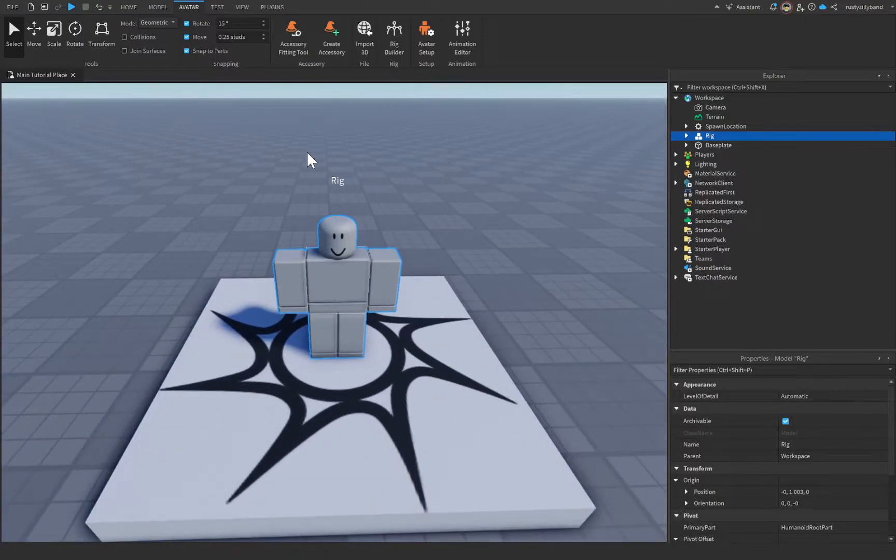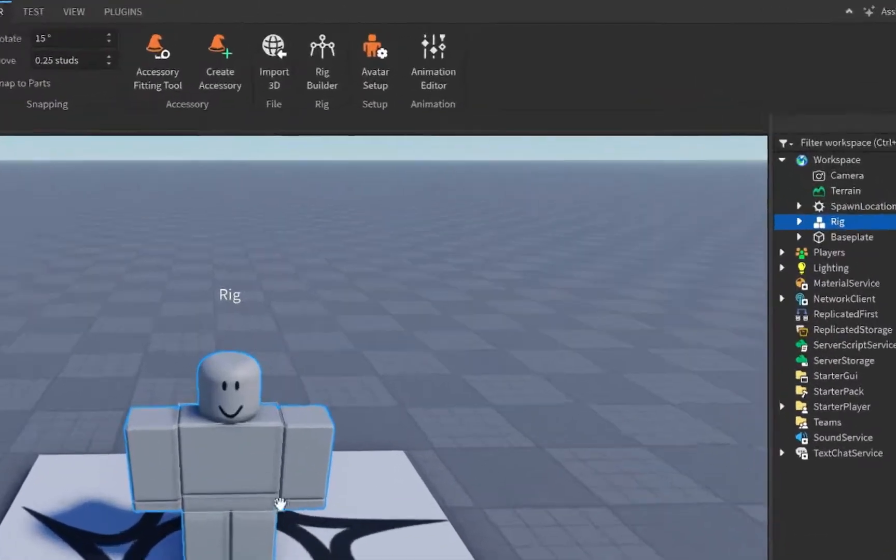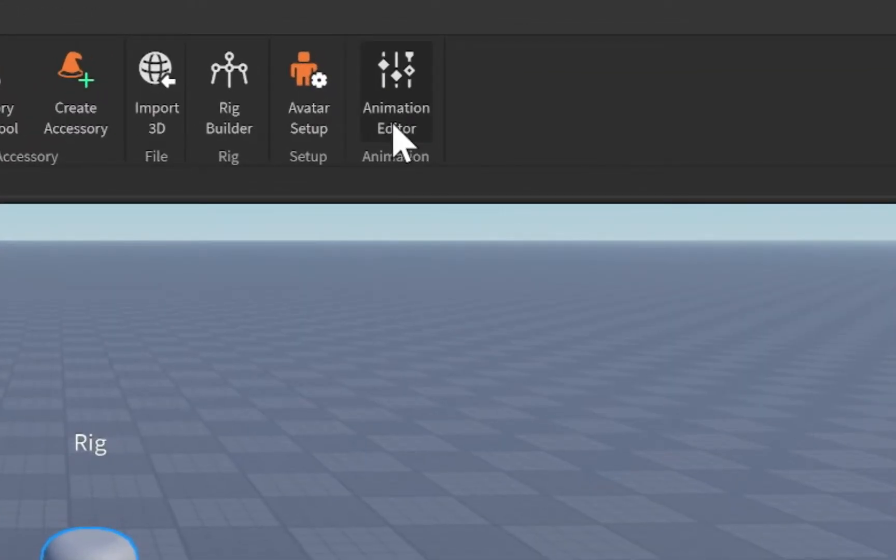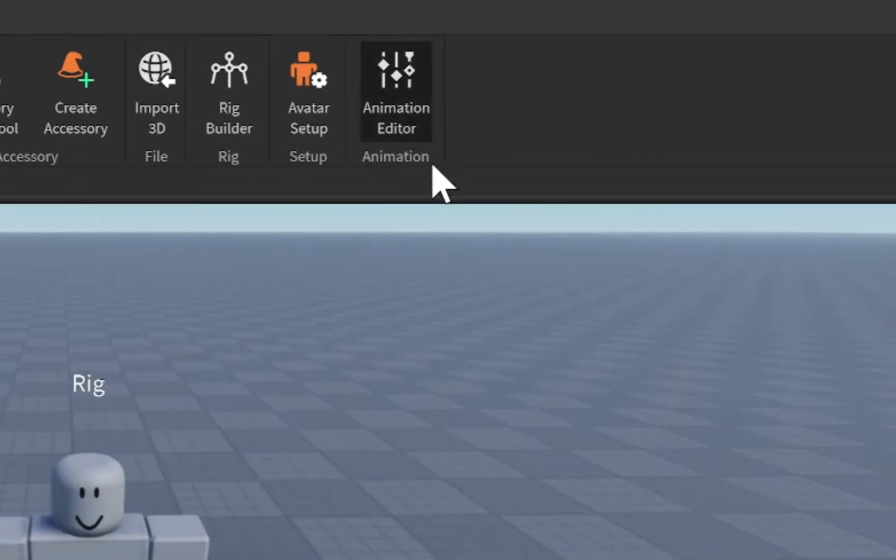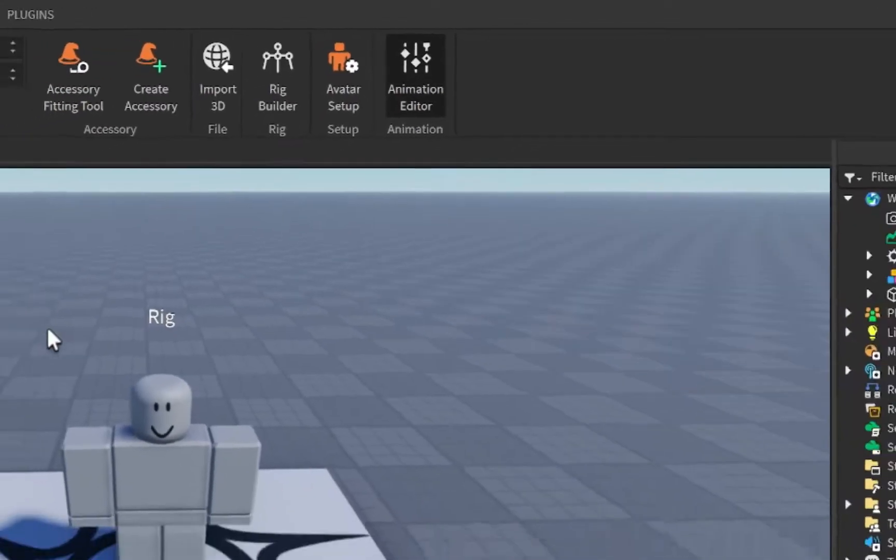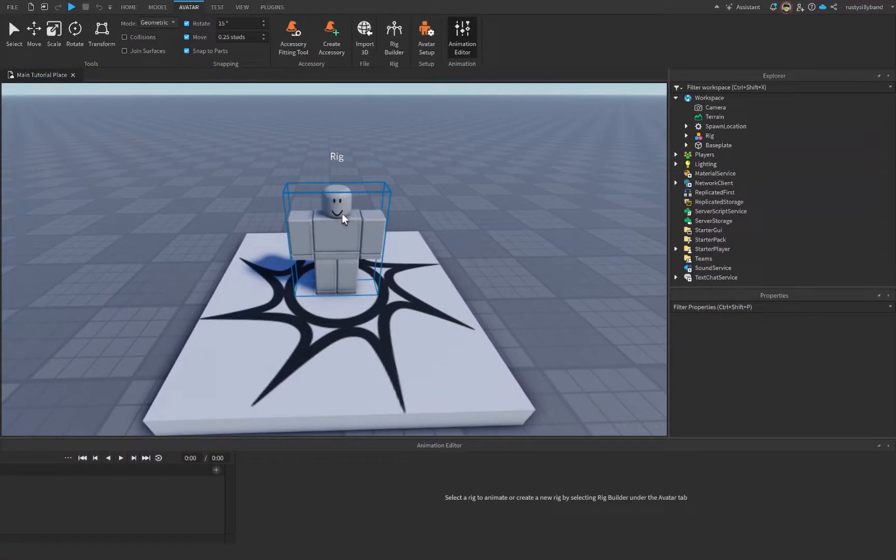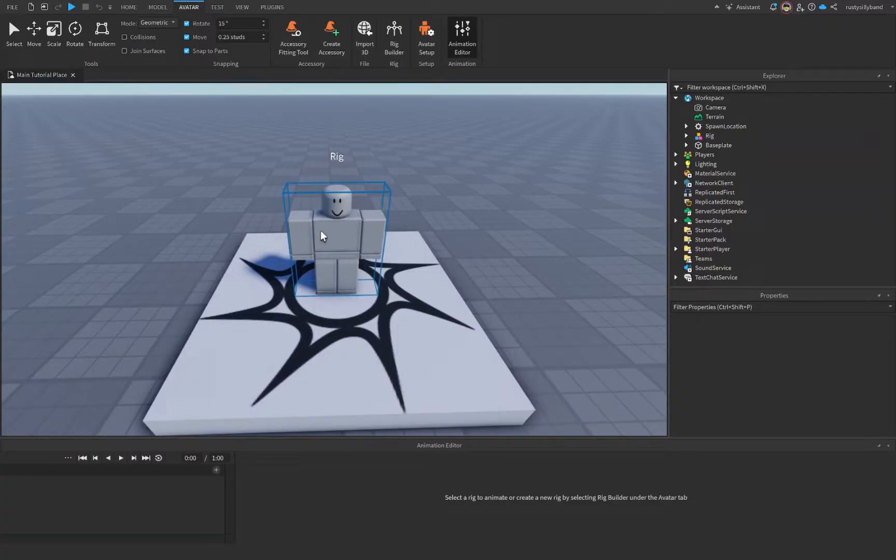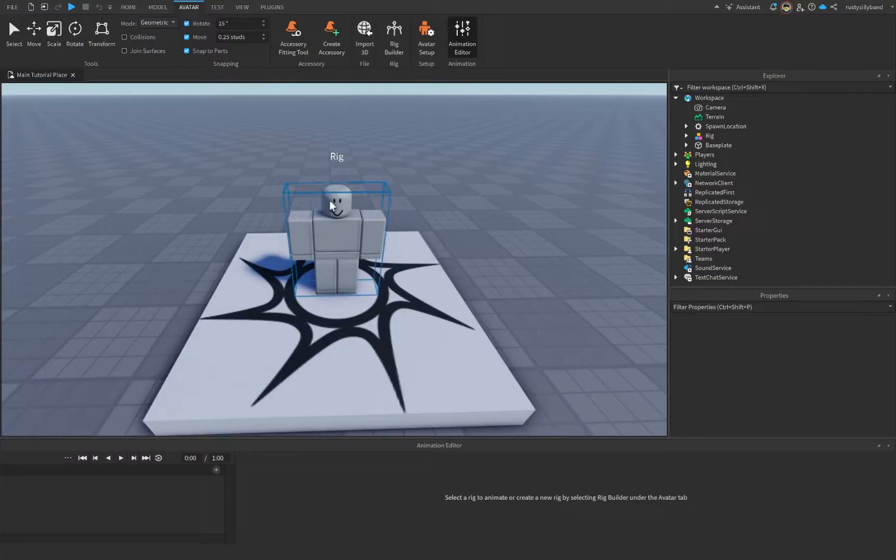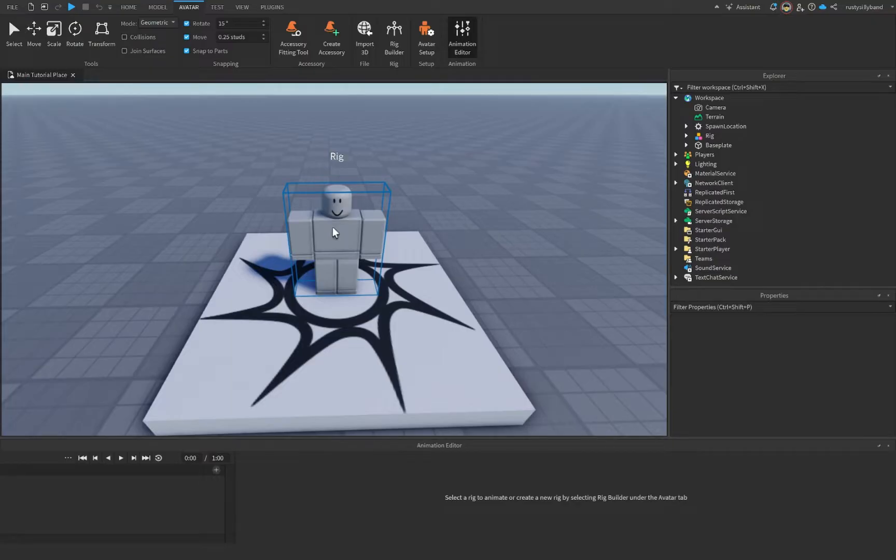Now, the next thing we need to go ahead and do to create our choppy animations is we need to go over to this animation editor right over here, and we need to hover over our rig. So you'll notice whenever you hover over a properly rigged character, there will be a blue outline around this character. And that's how you know it's properly rigged, and that it can be animatable.